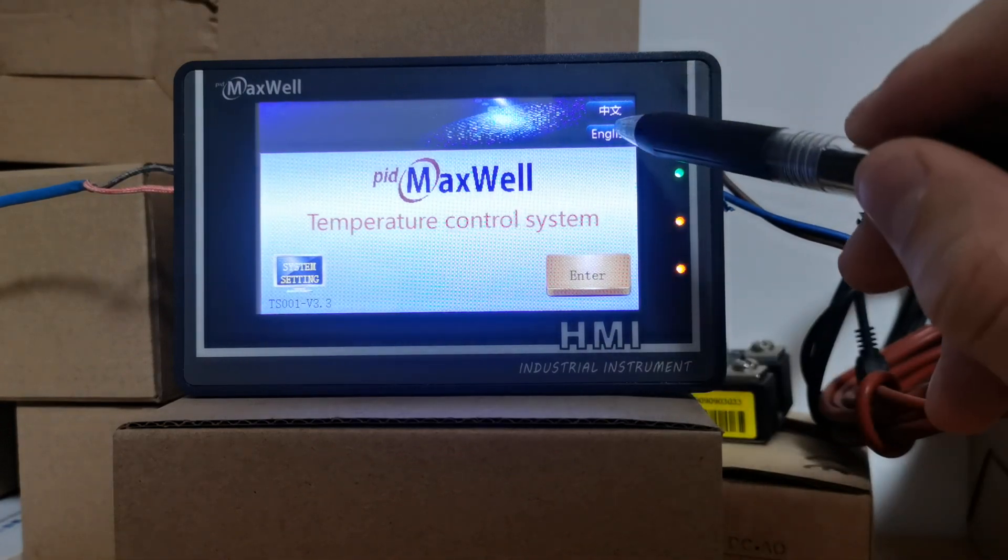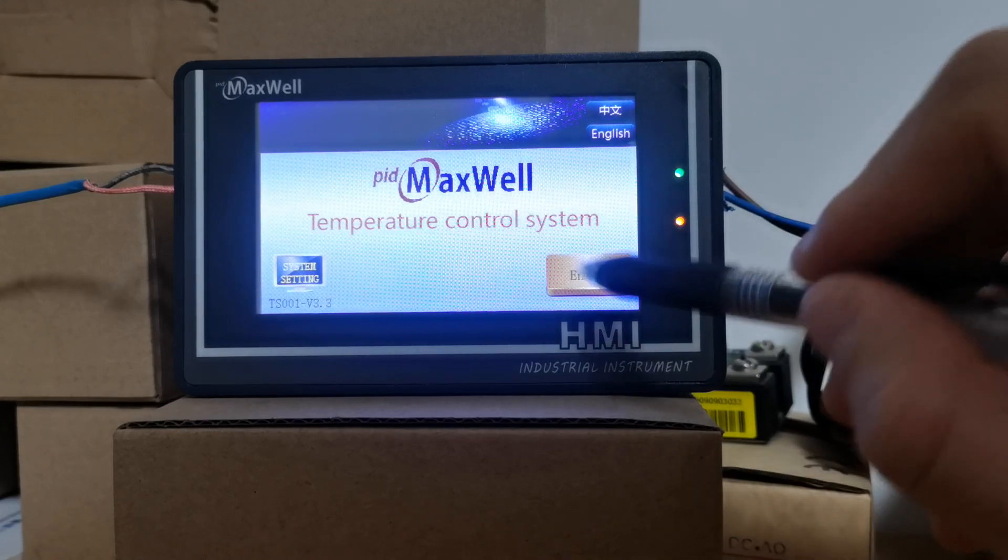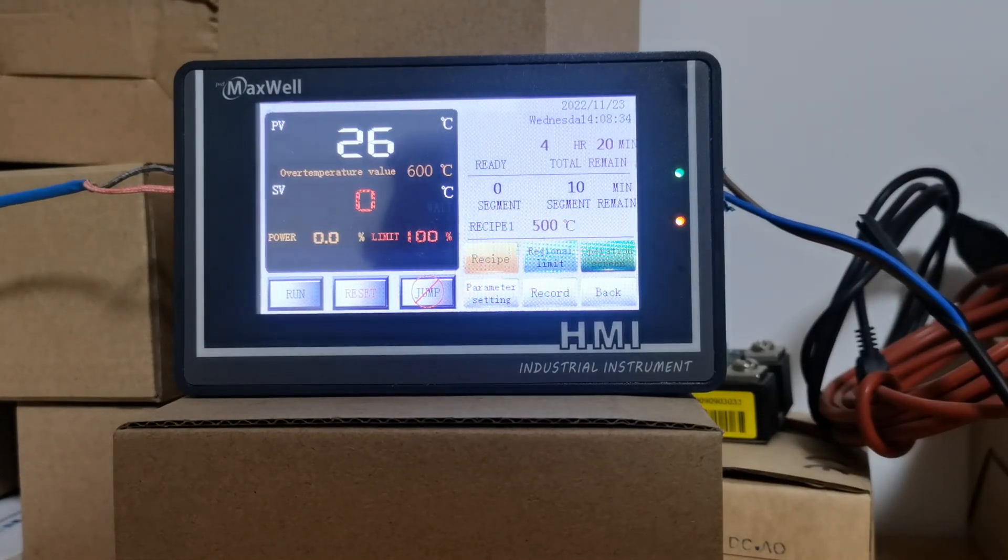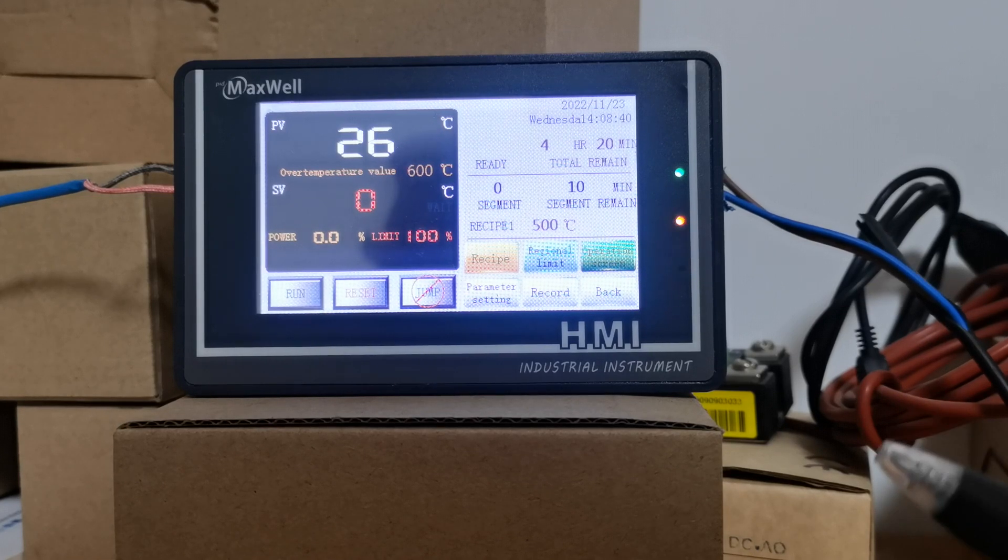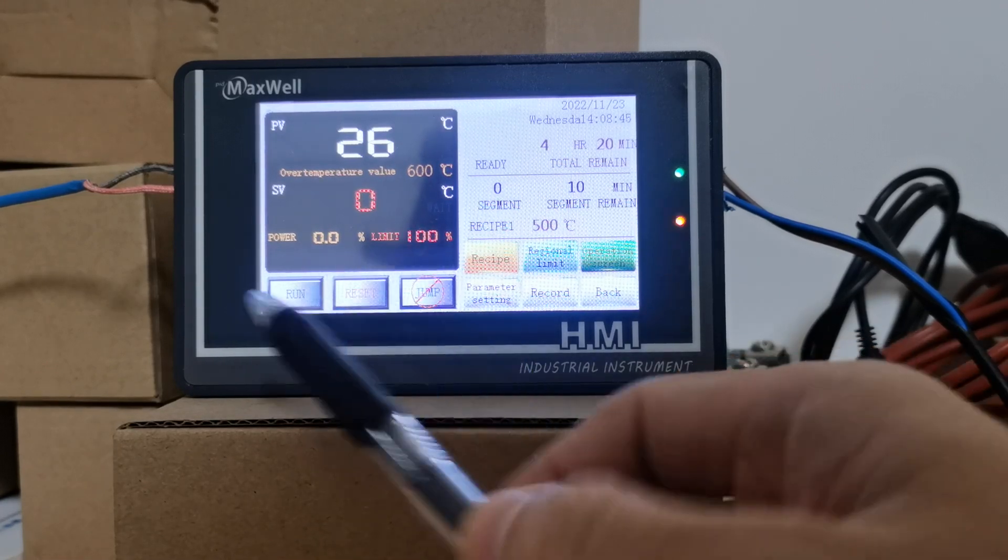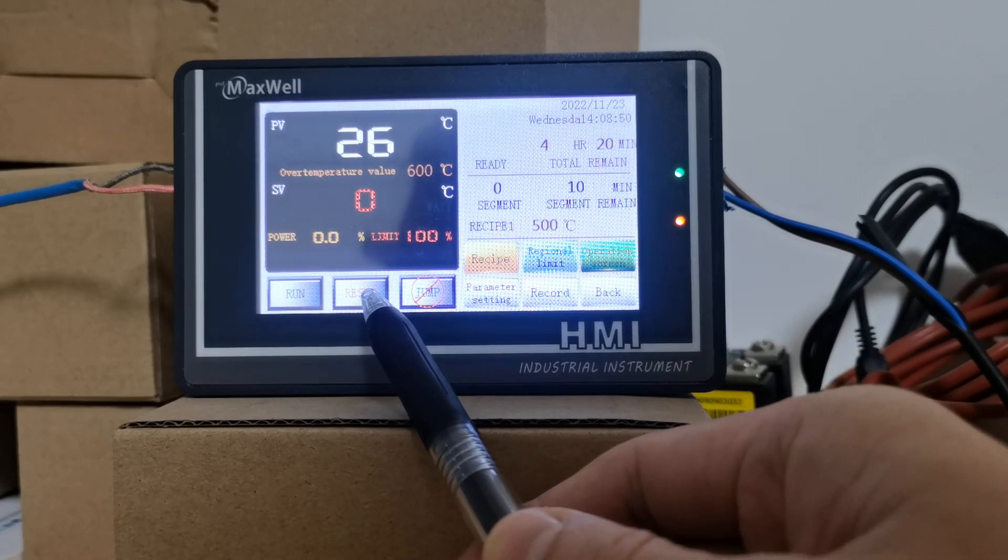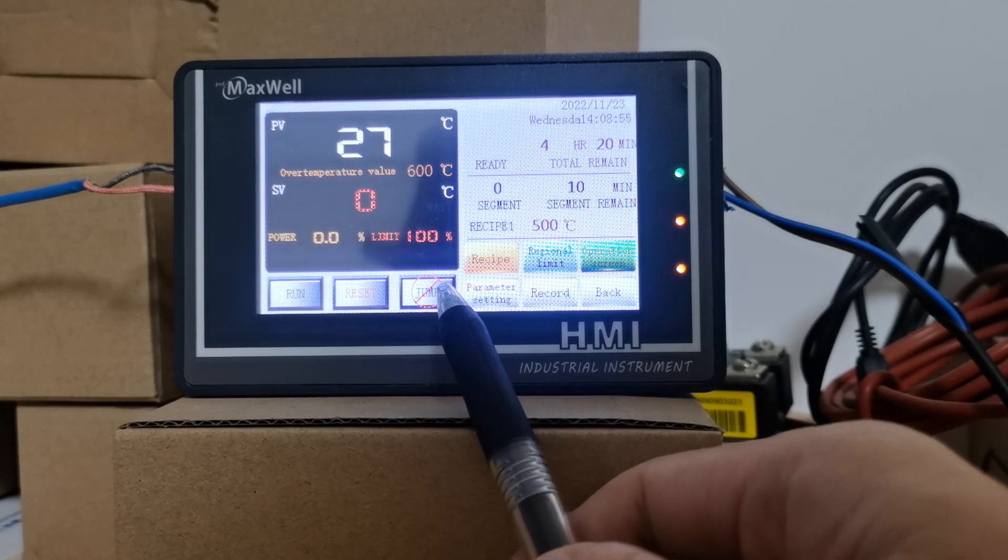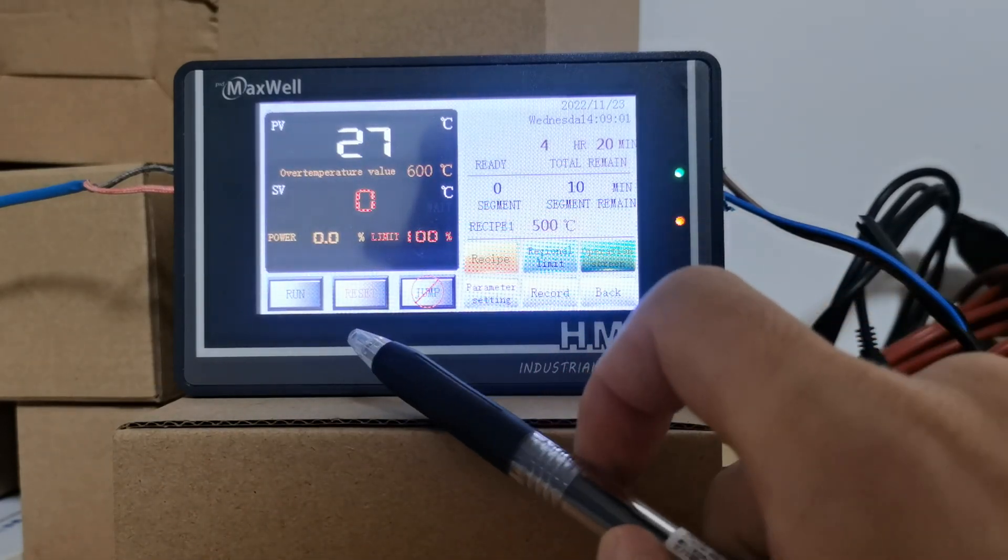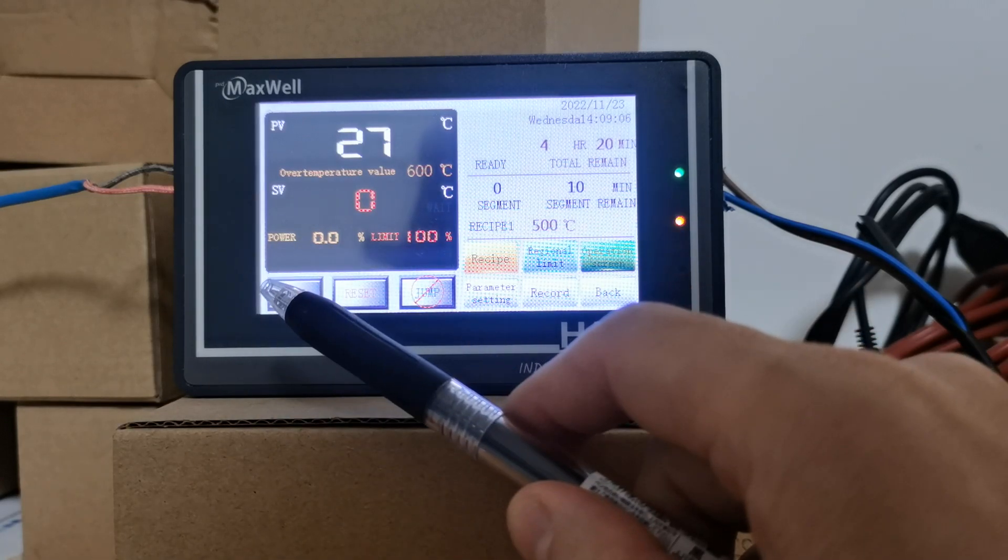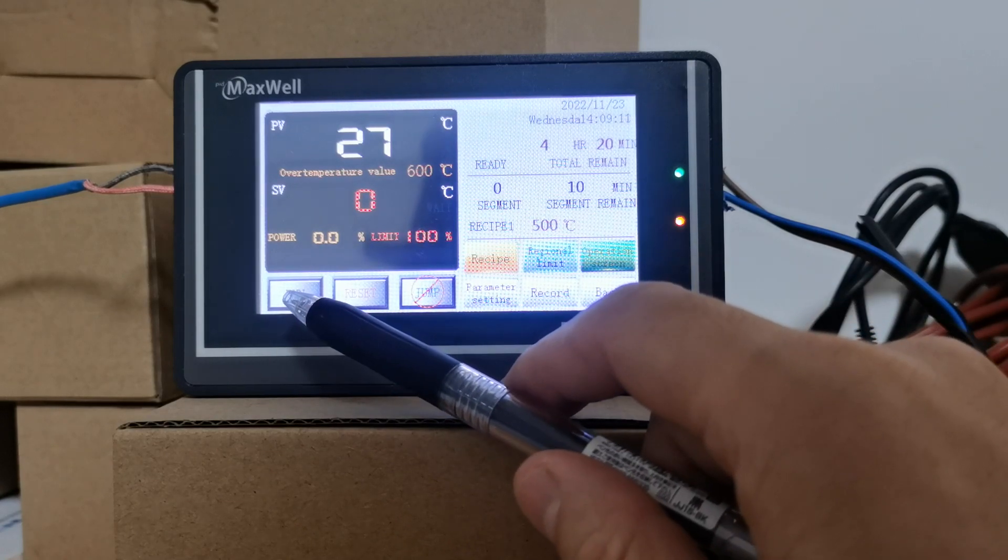Press the enter button. Now here's the main display screen. Run means you can run the program after you finish all the settings. Reset is where you can reset the program. For example, if the program is at segment number seven, you can press the reset button and the controller will go back to ready mode, and then you have to press run again to run the program.